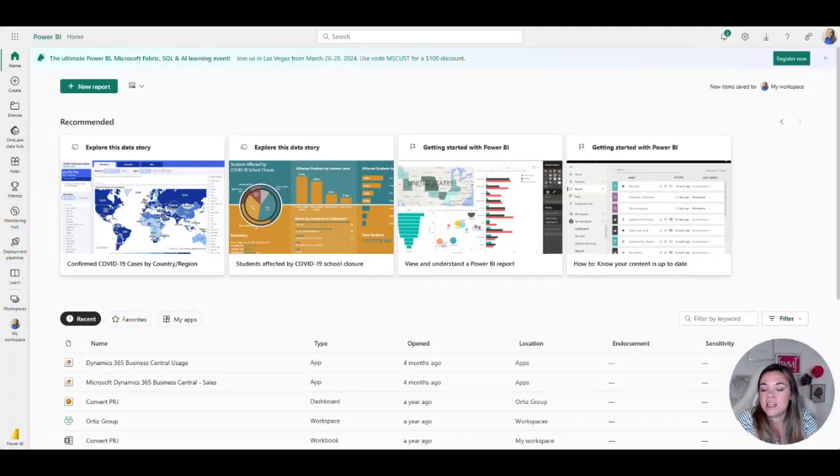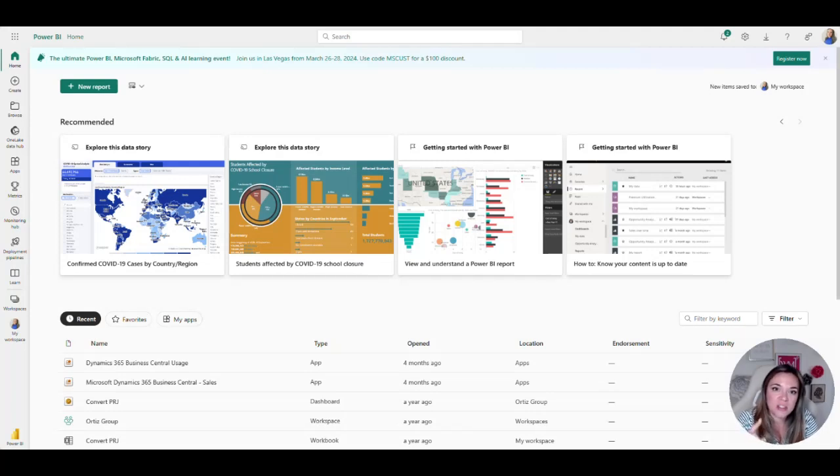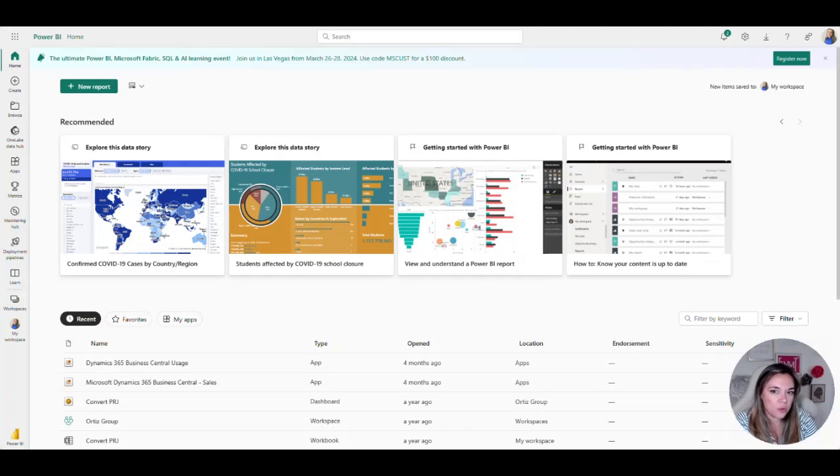Let's take a look right now. I'm in the web browser base, there's a web base and there's a desktop base. You will need both of them to create really rich reports.